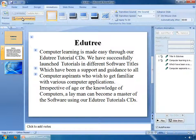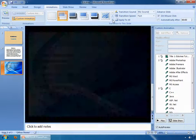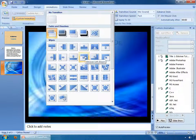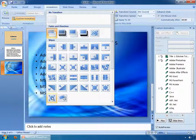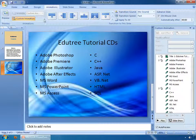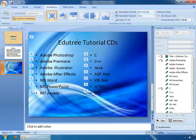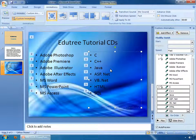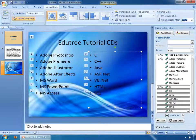In the overview pane, we have some slides. Select the third slide. Click on the More Transition button. In the drop-down list, you can see various types of transition effects. Select any effect of your choice. Now select the right text box, then select the On Mouse Click checkbox and select the Automatically After checkbox. Set the time according to your need.